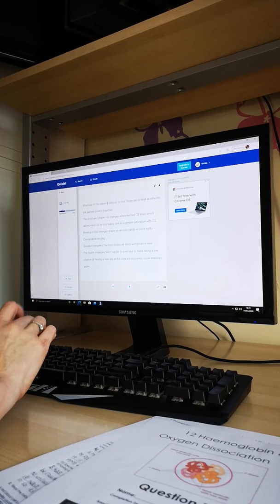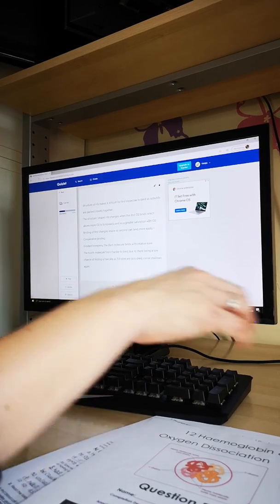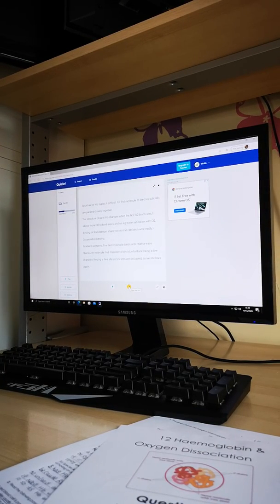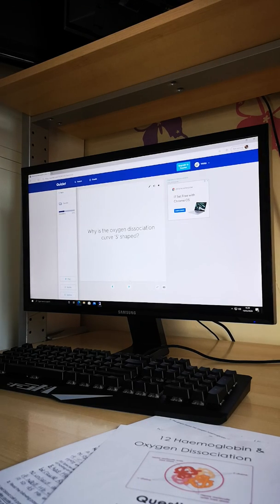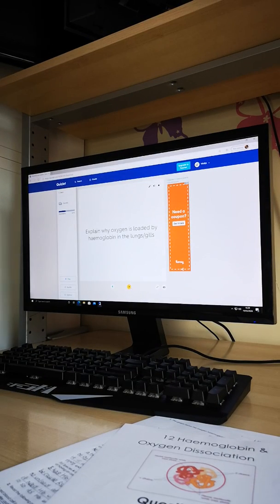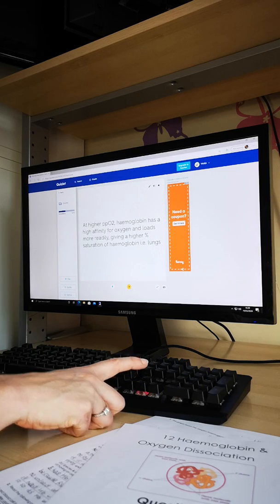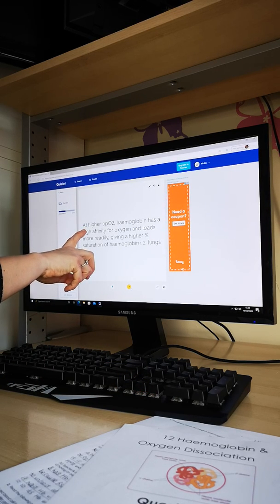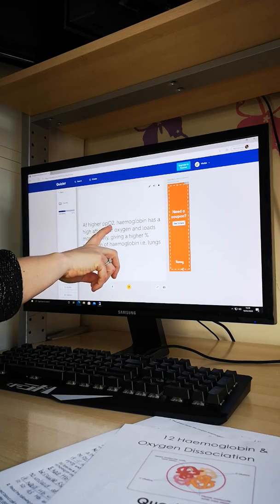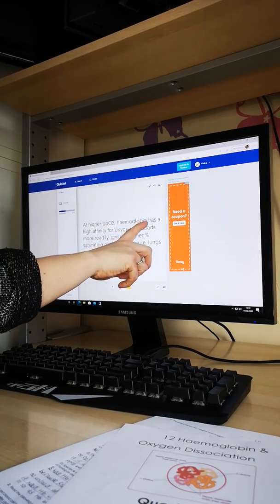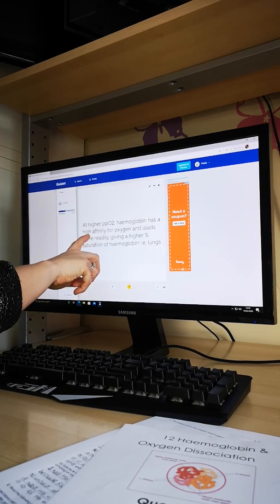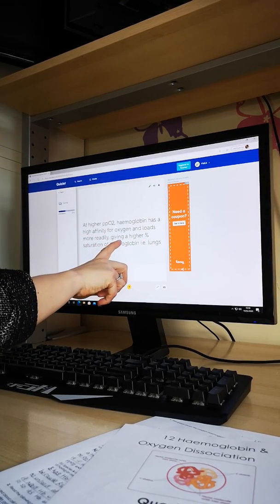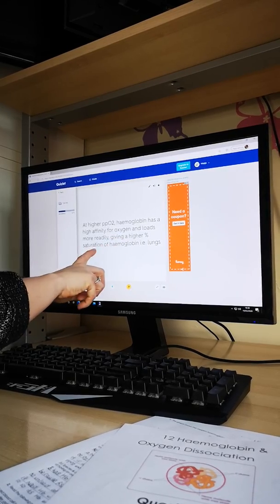On the new specification they have asked about this, whereas on the old spec they didn't even ask you to understand the S-shape, so it is quite a high level concept. Next, we're thinking about why oxygen loads at the lungs or gills — the gas exchange site. The first thing you write is: it has a higher partial pressure of oxygen. Under those conditions haemoglobin has a high affinity for oxygen, so it loads more readily, giving haemoglobin a higher saturation.